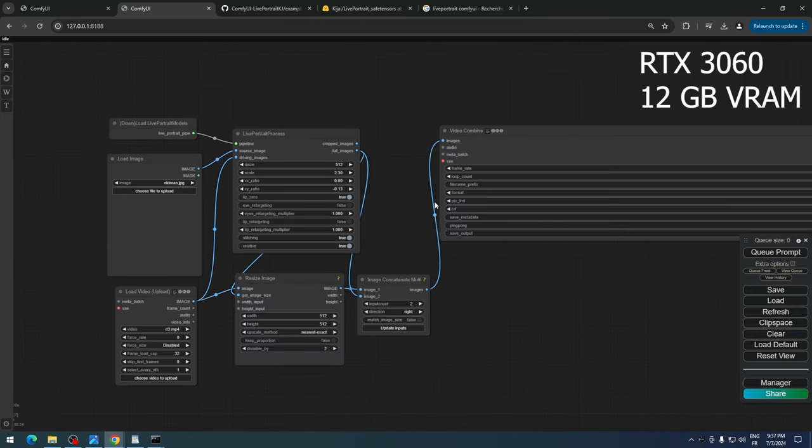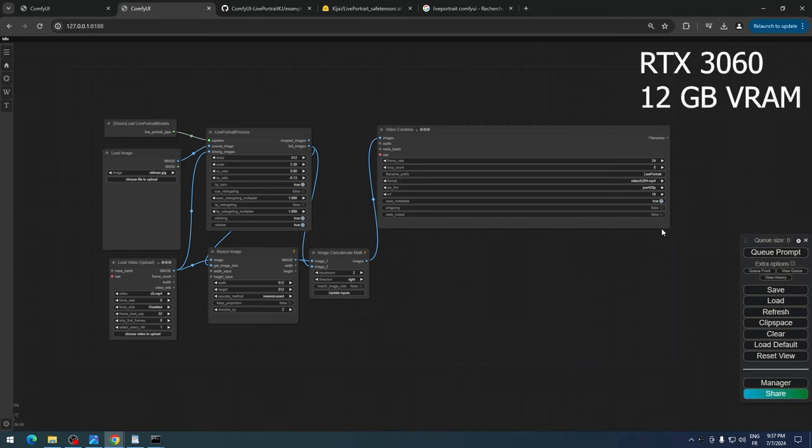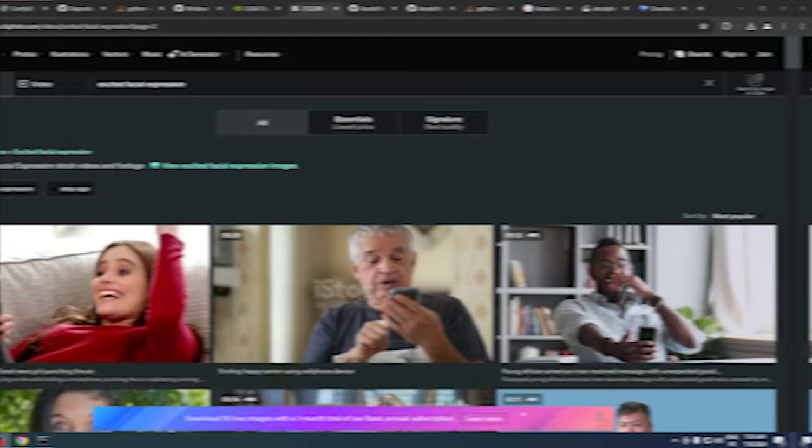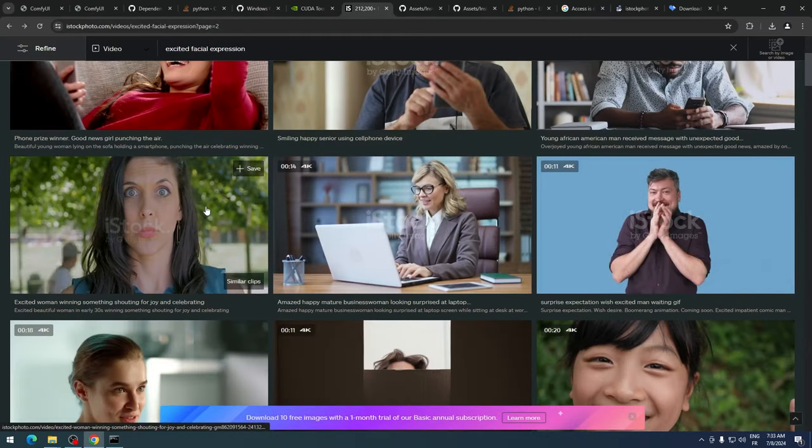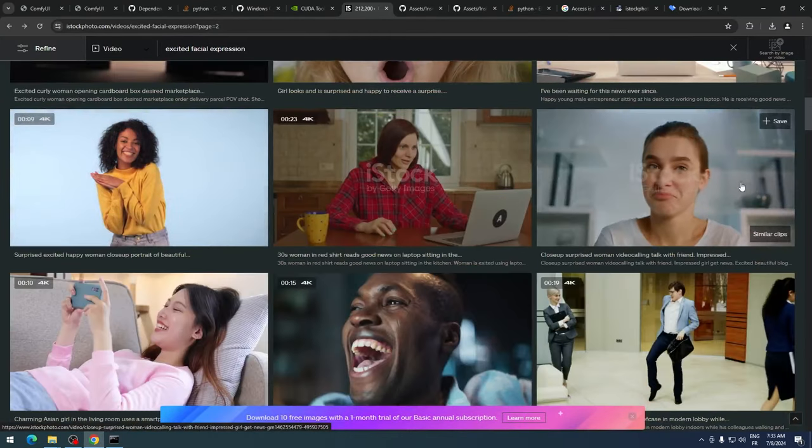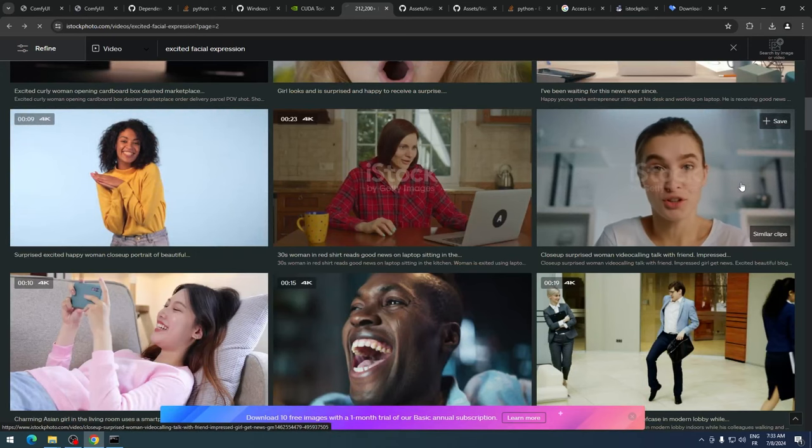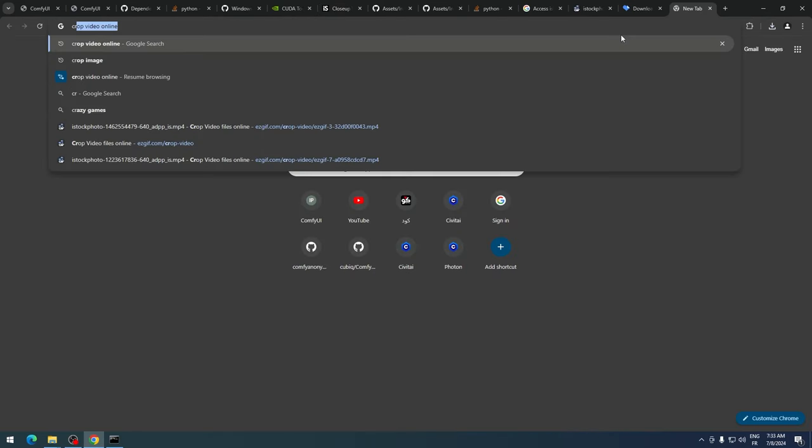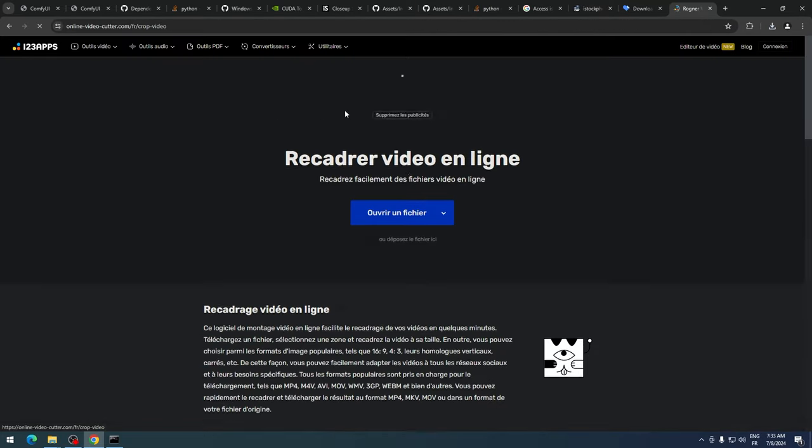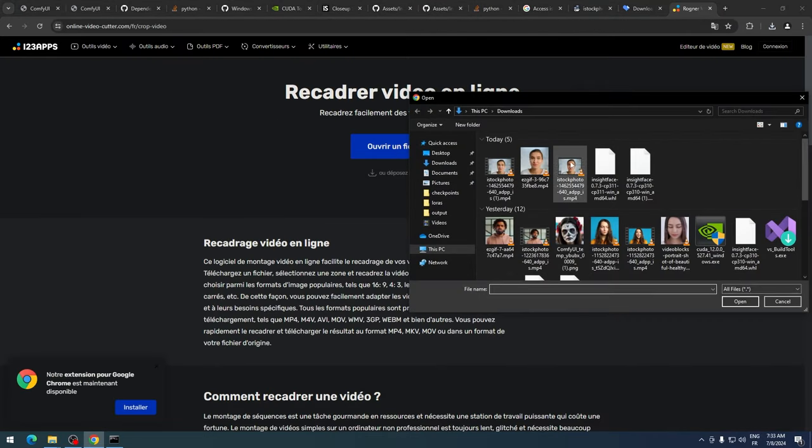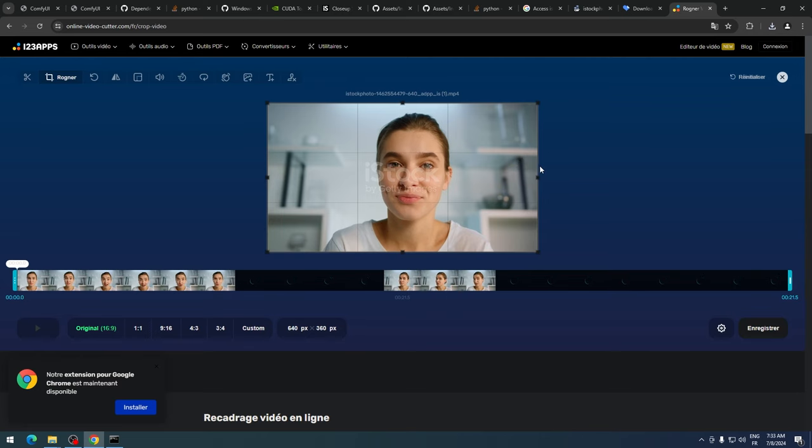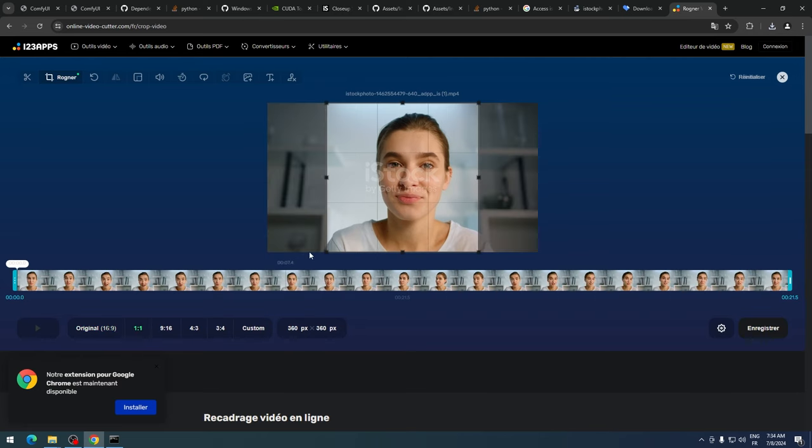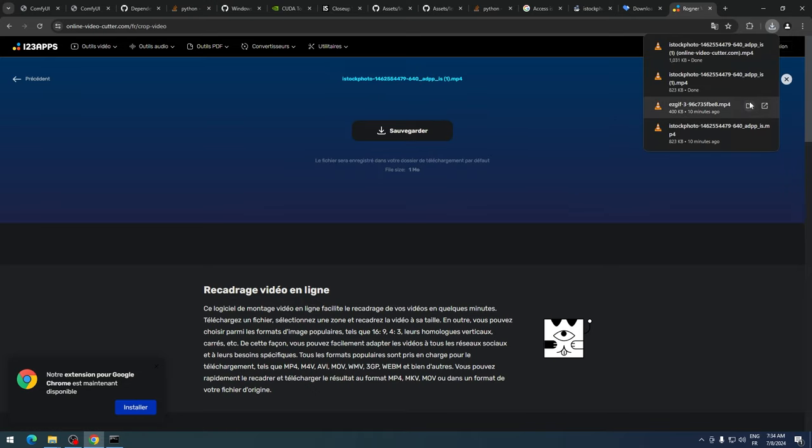By the way, I'm using an RTX 3060 with 12GB of VRAM, so anything above this card should work fine. First, let's grab a stock video of someone making facial expressions. It's important to change the aspect ratio of the video to get the best results. Live Portrait works best with square images and videos, so we need an aspect ratio of 1:1. I'm using an online tool to crop this video.